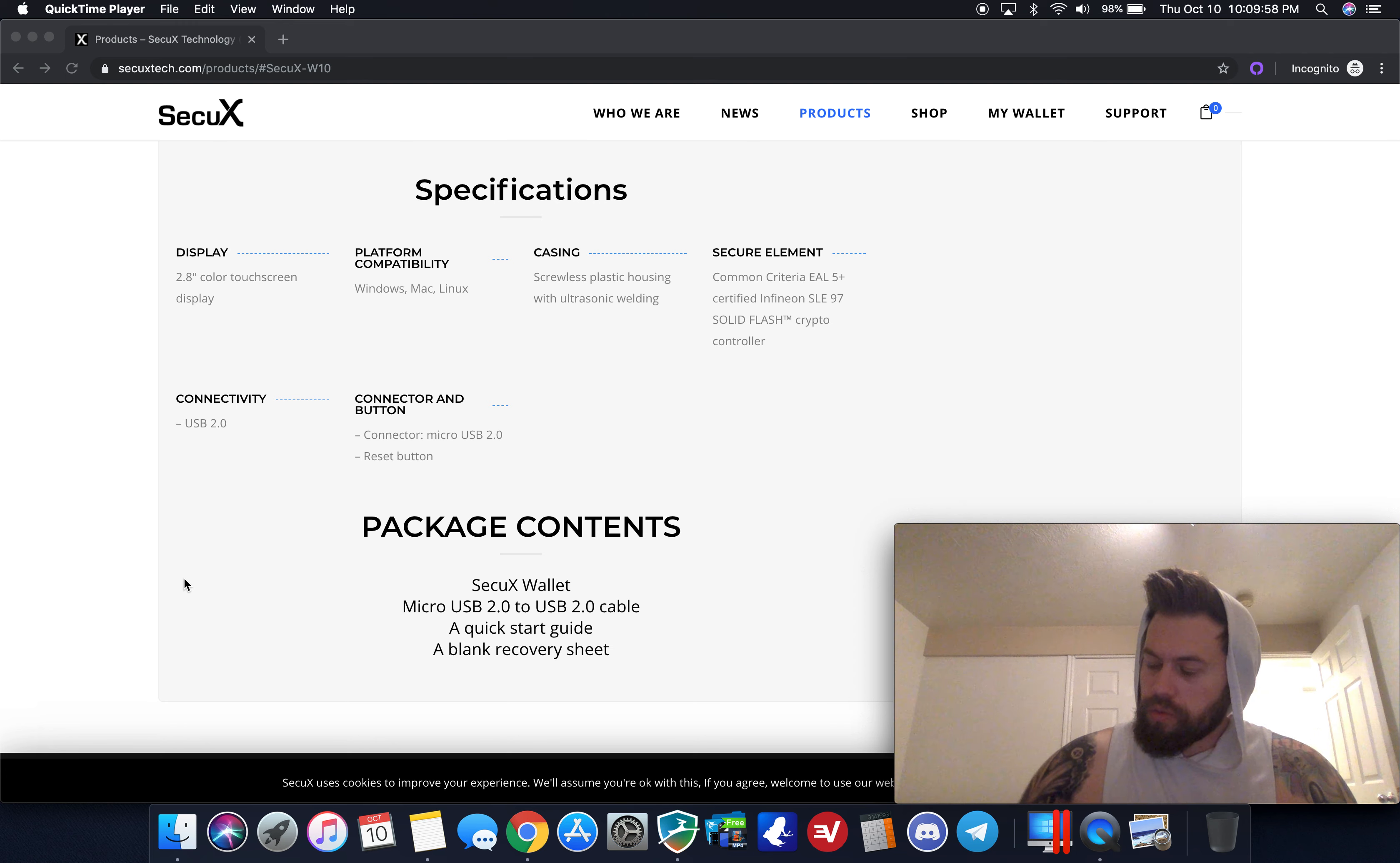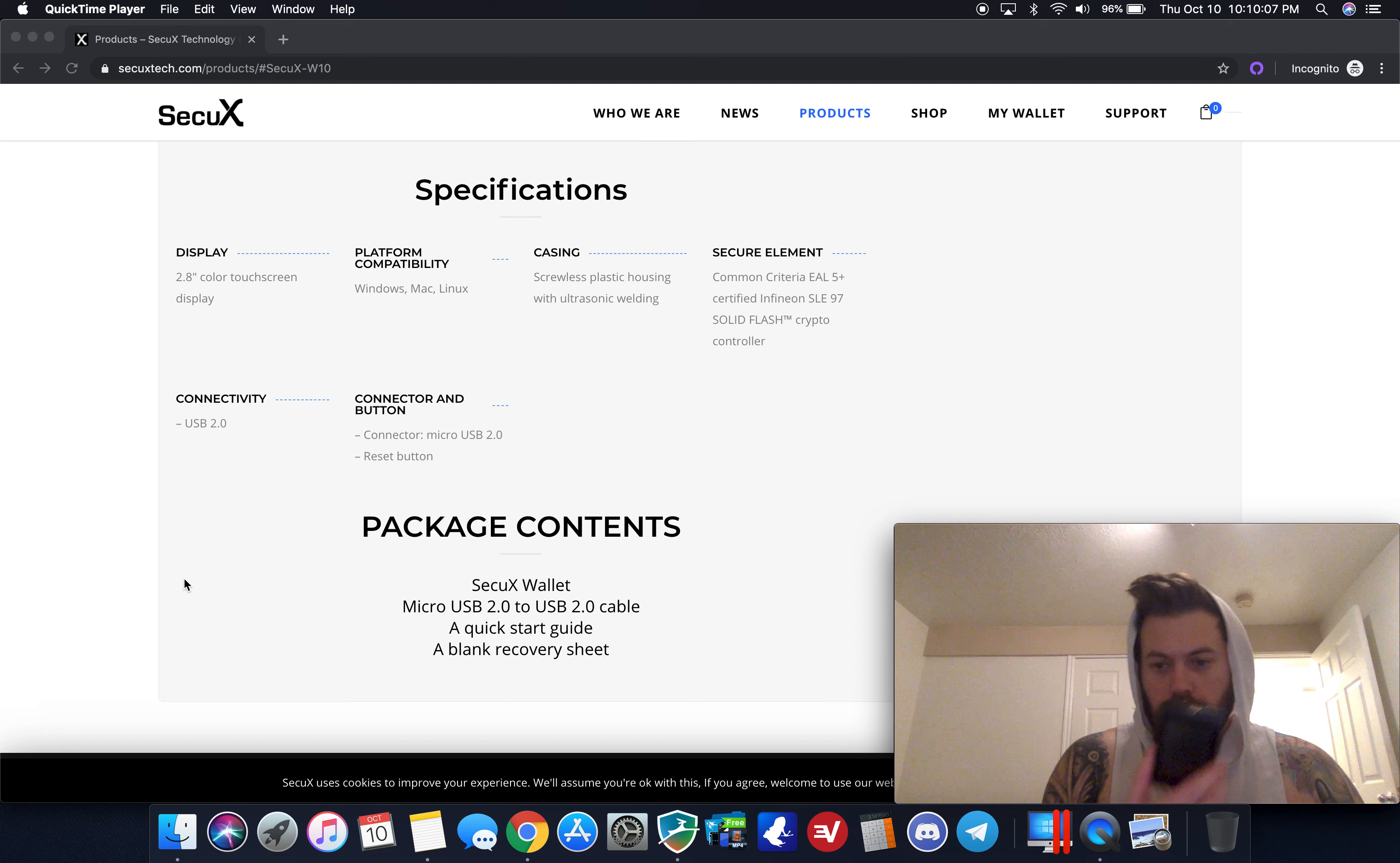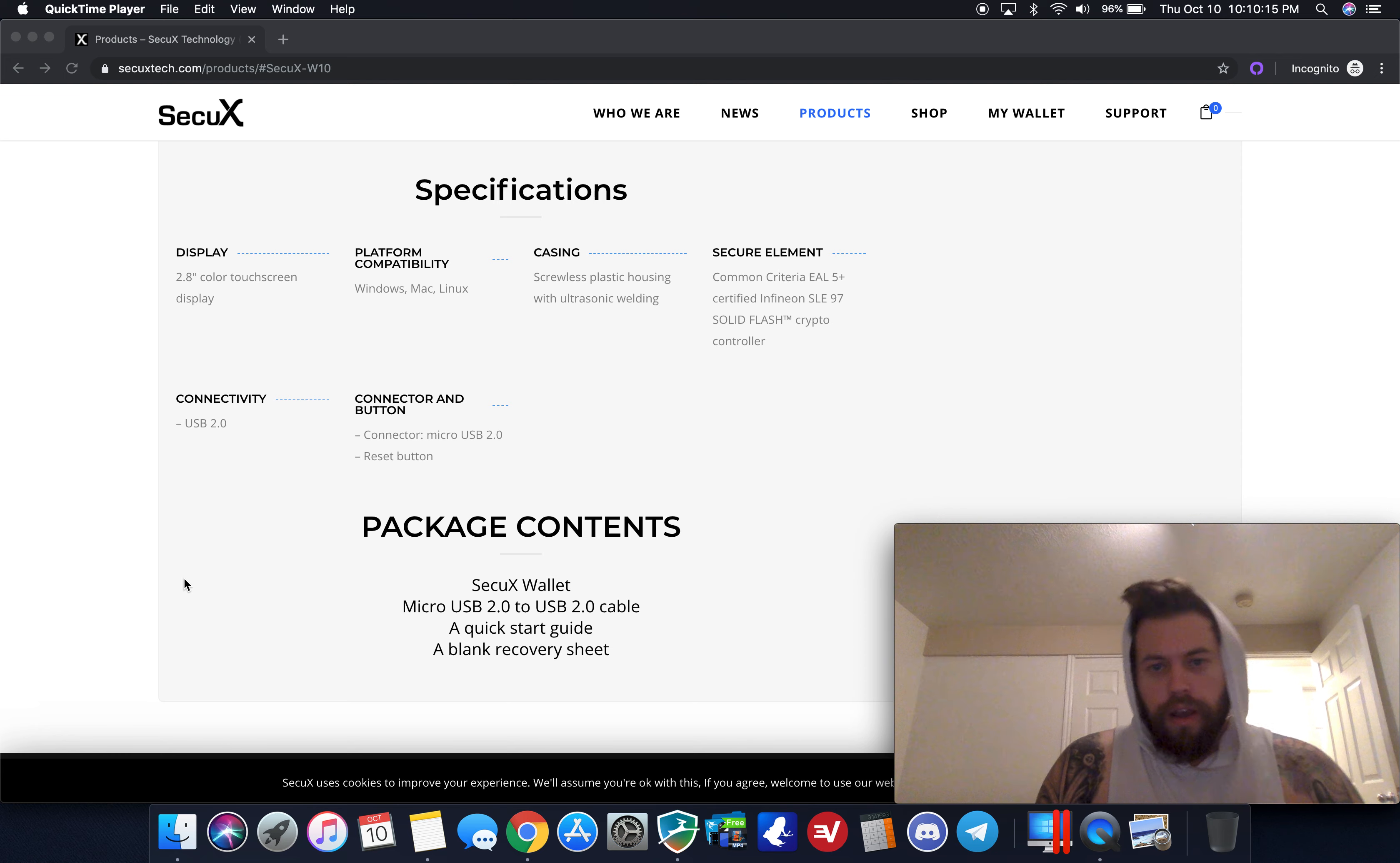The sheet is given to you in the box, and then you walk through writing down each of the 24 words. Step two is confirming on the touchscreen the 24 words in a row, and that initializes and sets up the device.